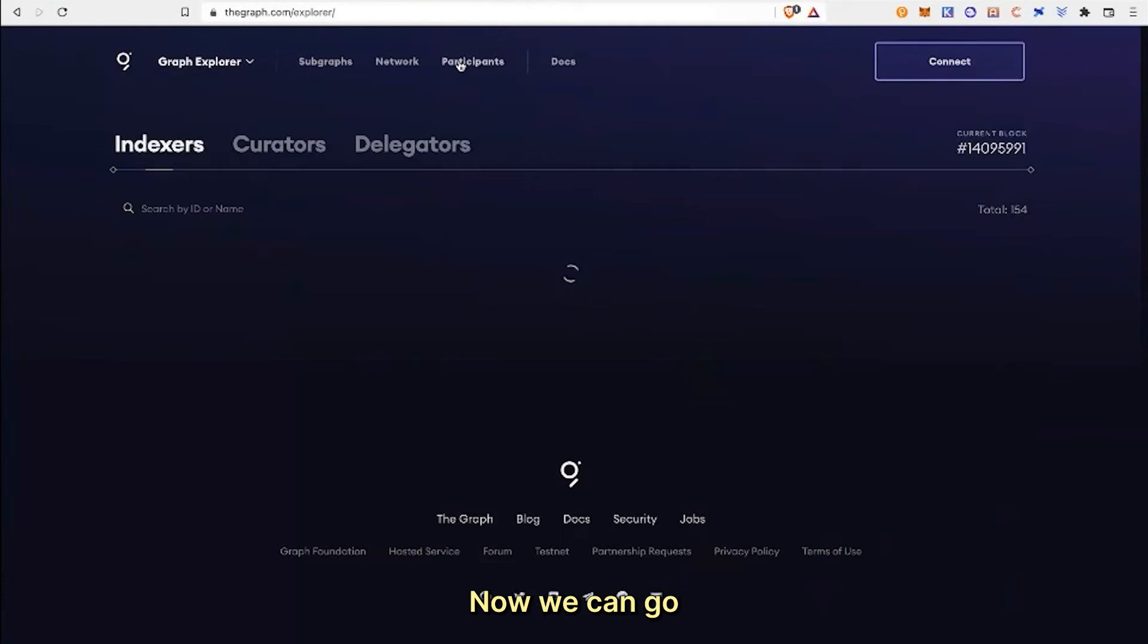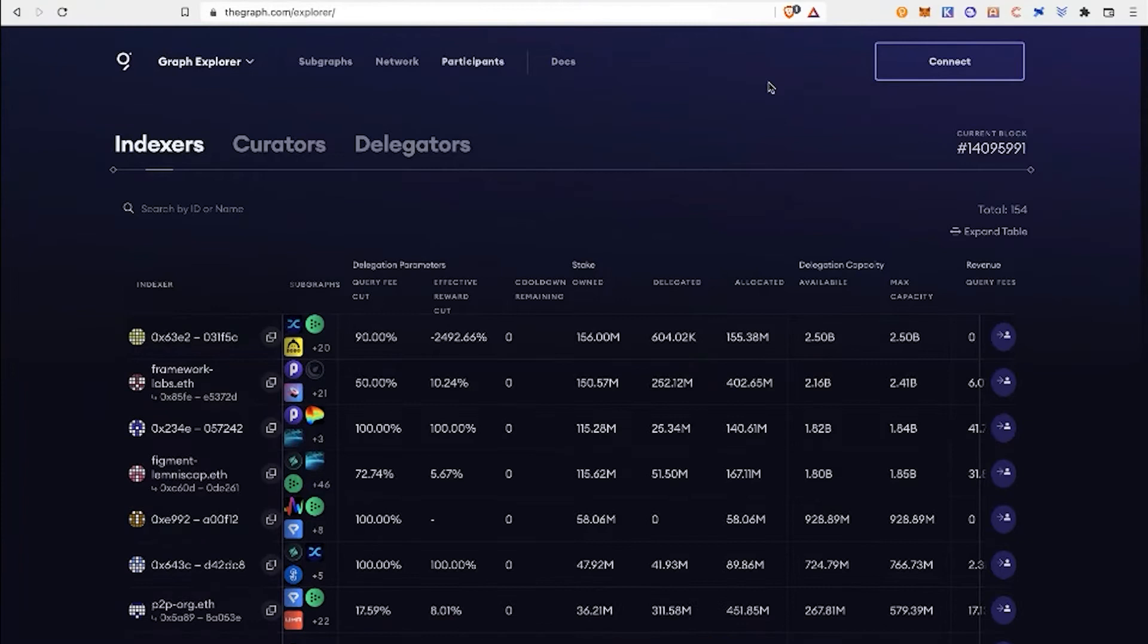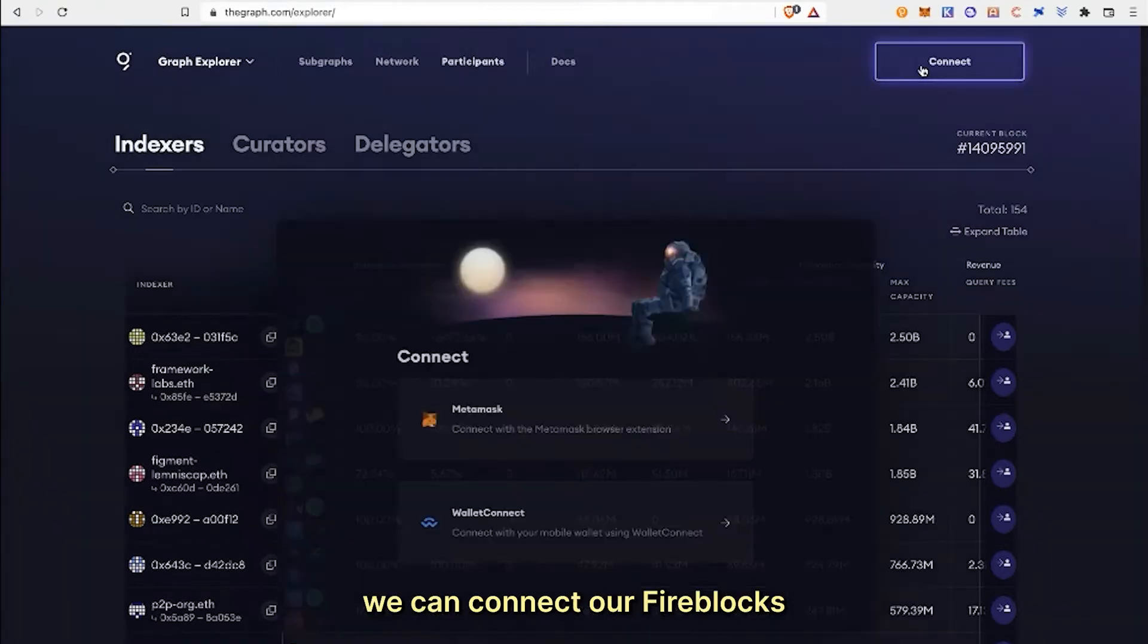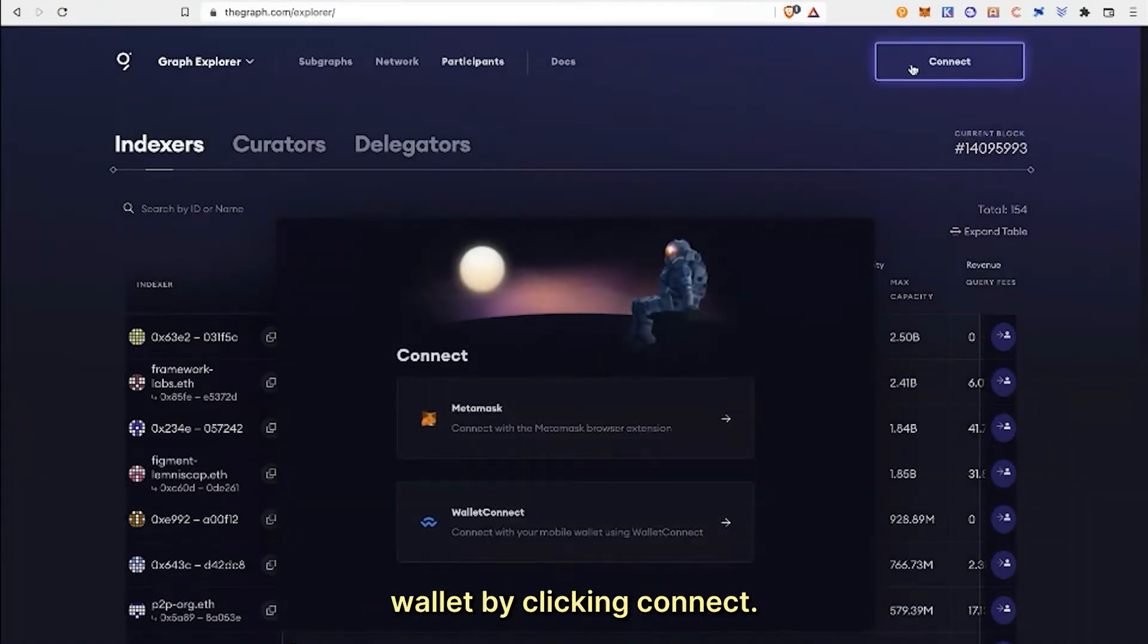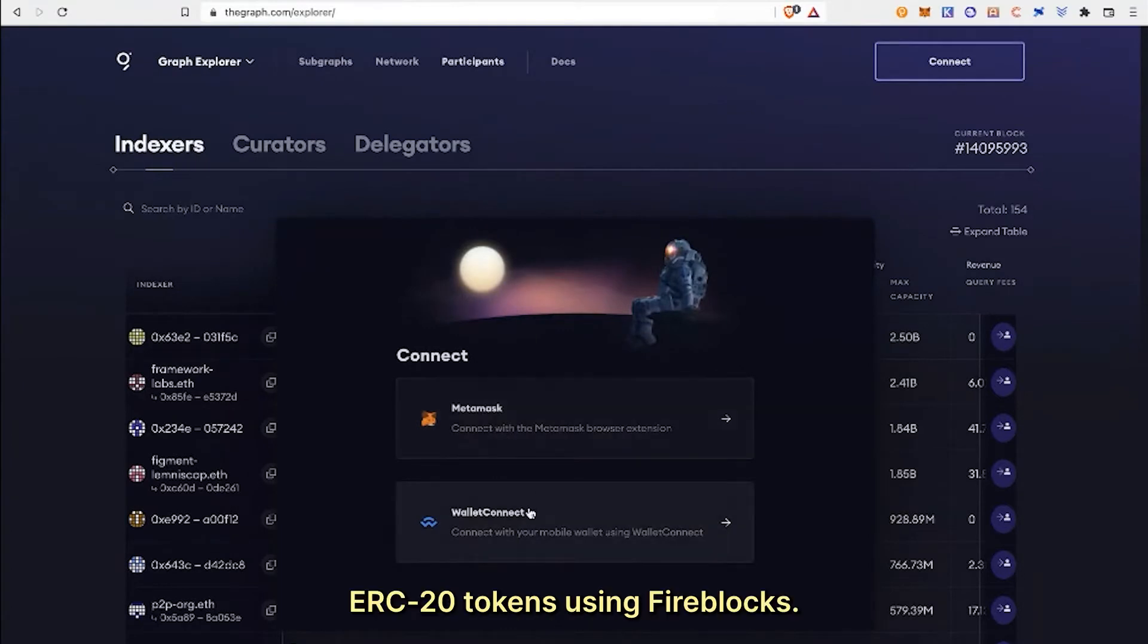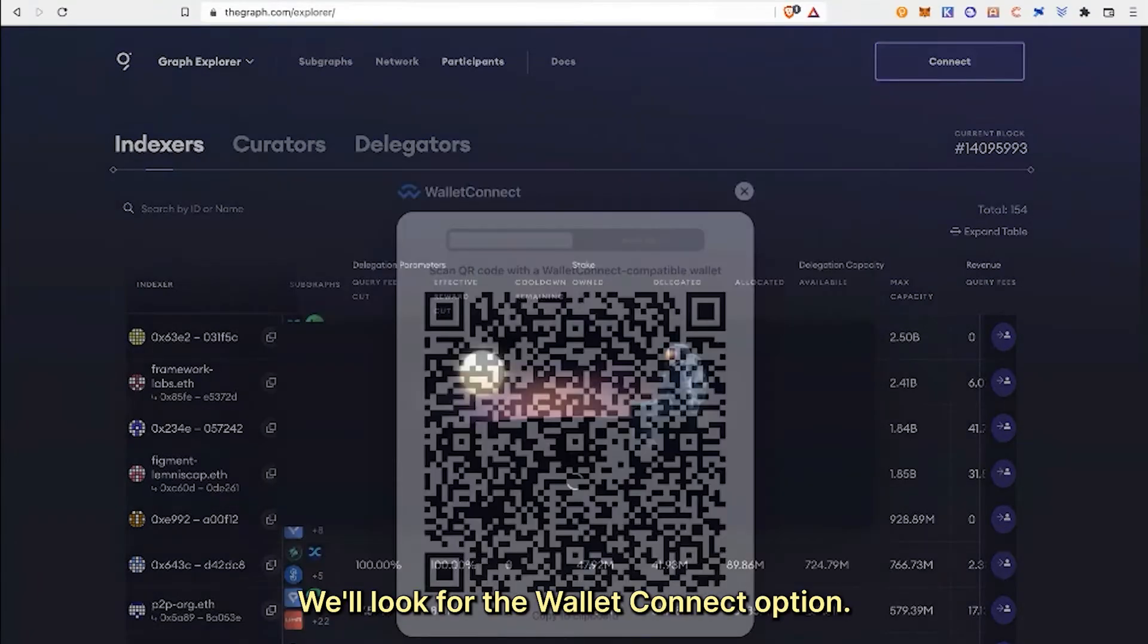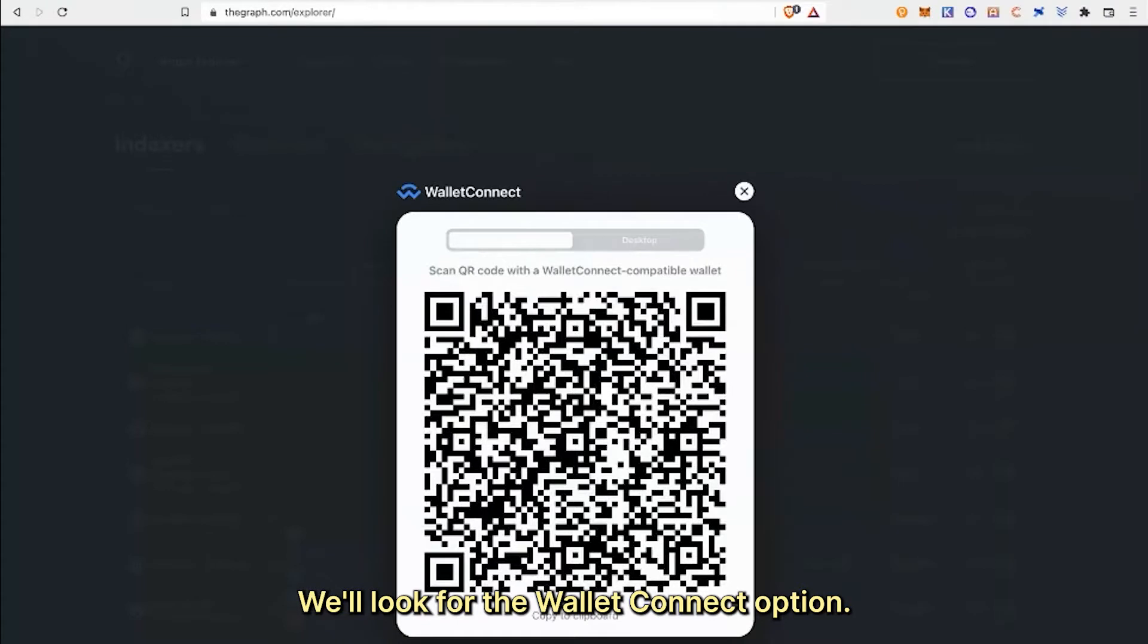Now we can go to thegraph.com/explorer/participants/indexers. Once here, we can connect our Fireblocks wallet by clicking connect. This will pop up a prompt. For staking ERC-20 tokens using Fireblocks, we'll look for the Wallet Connect option.